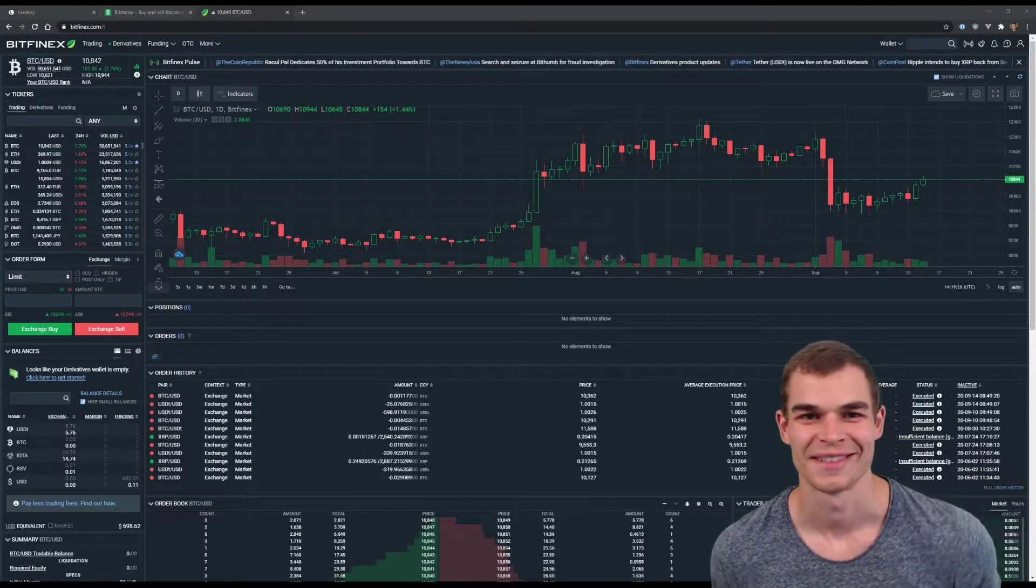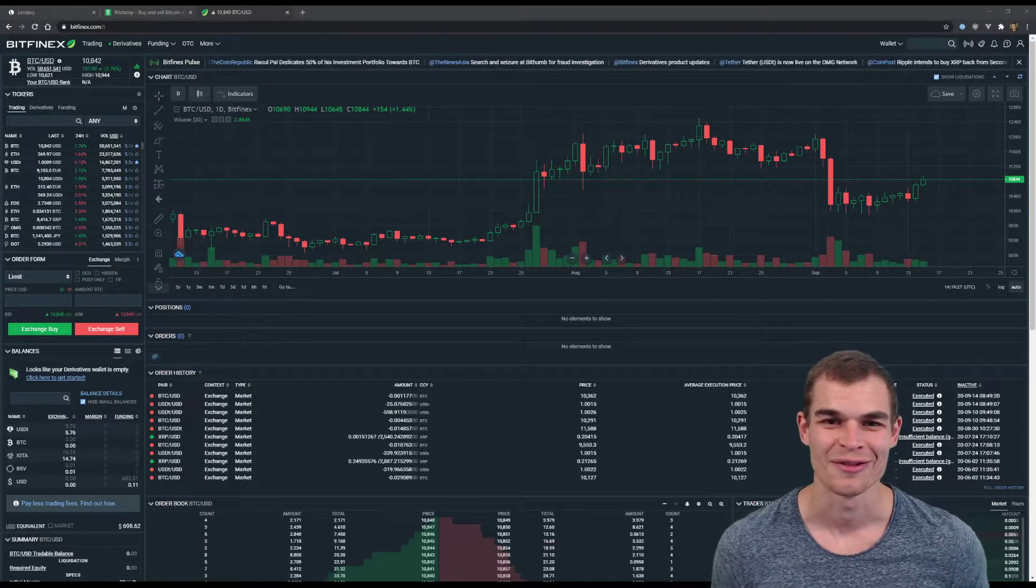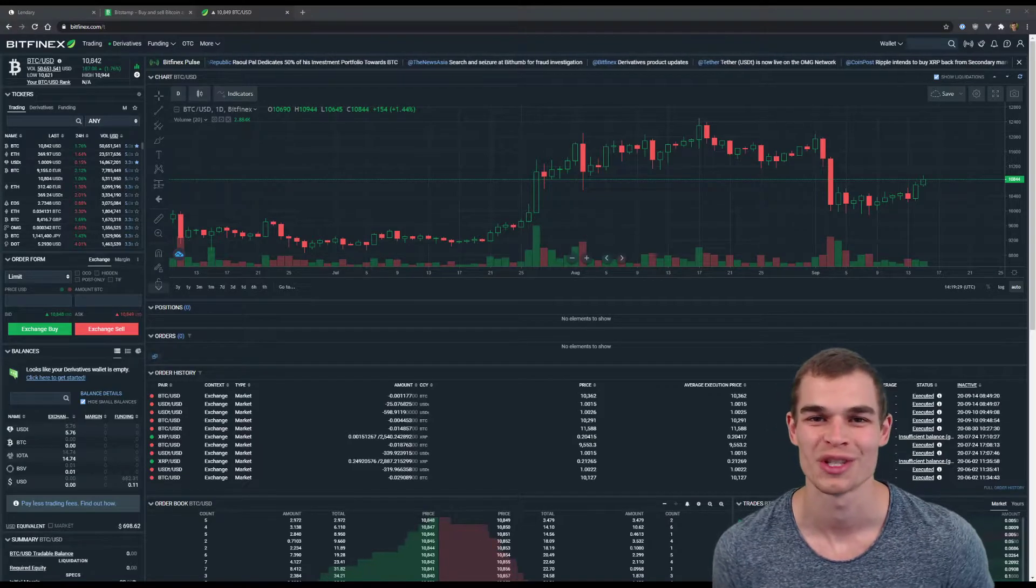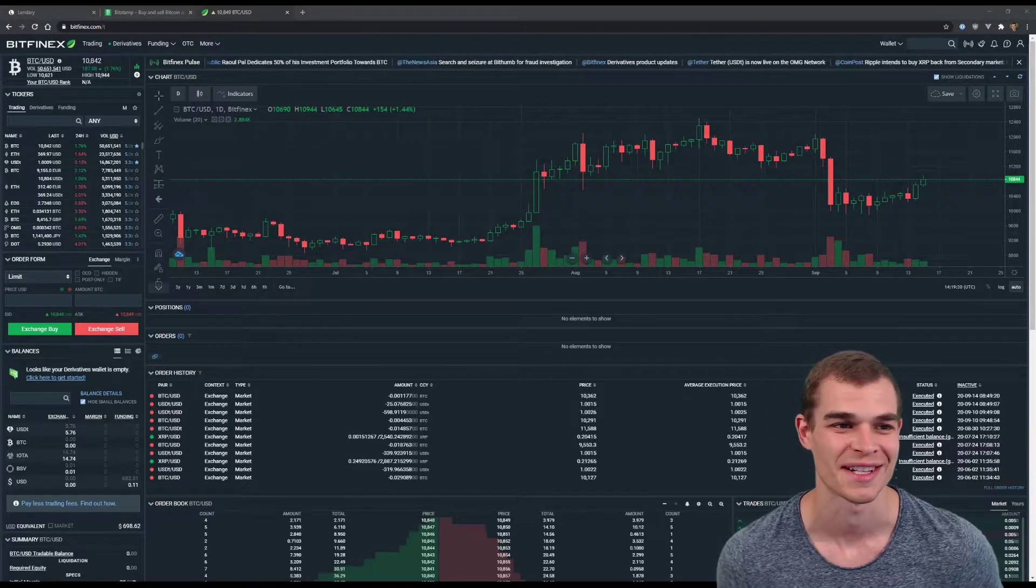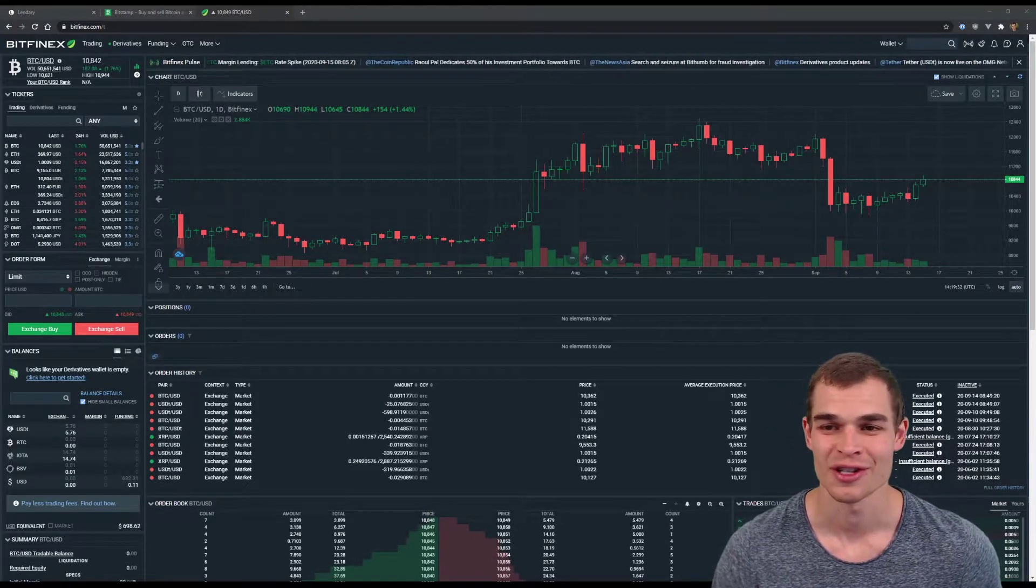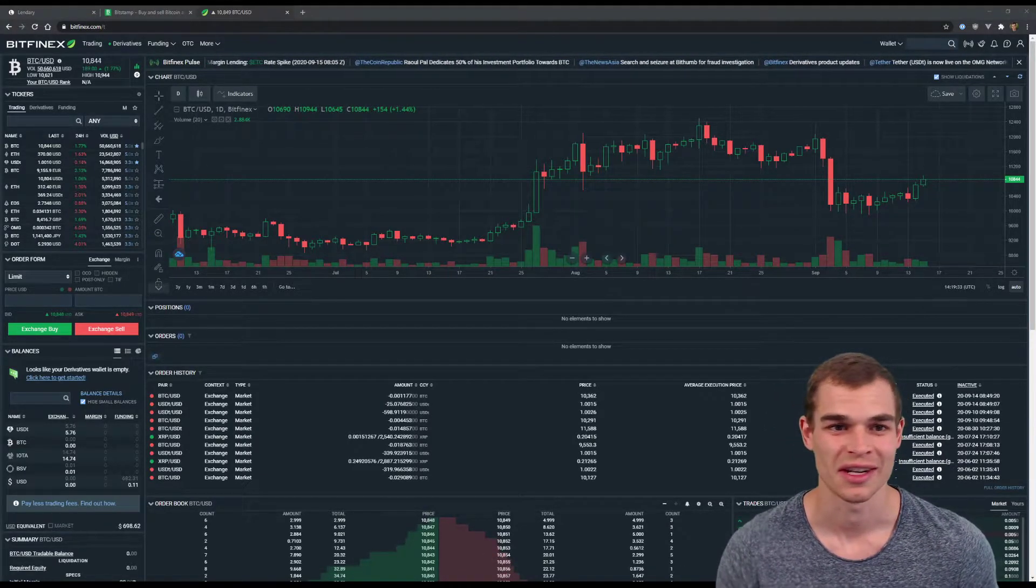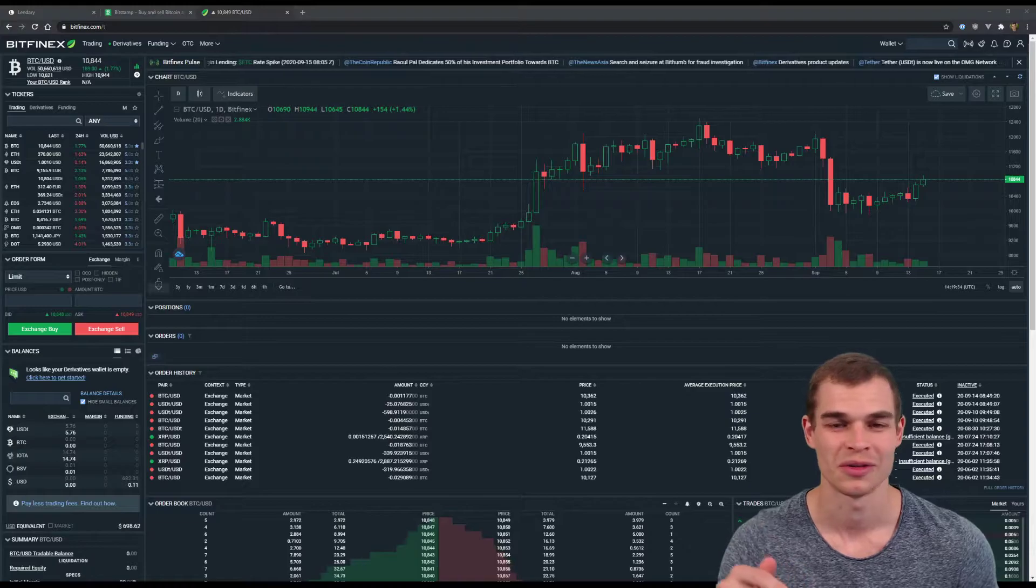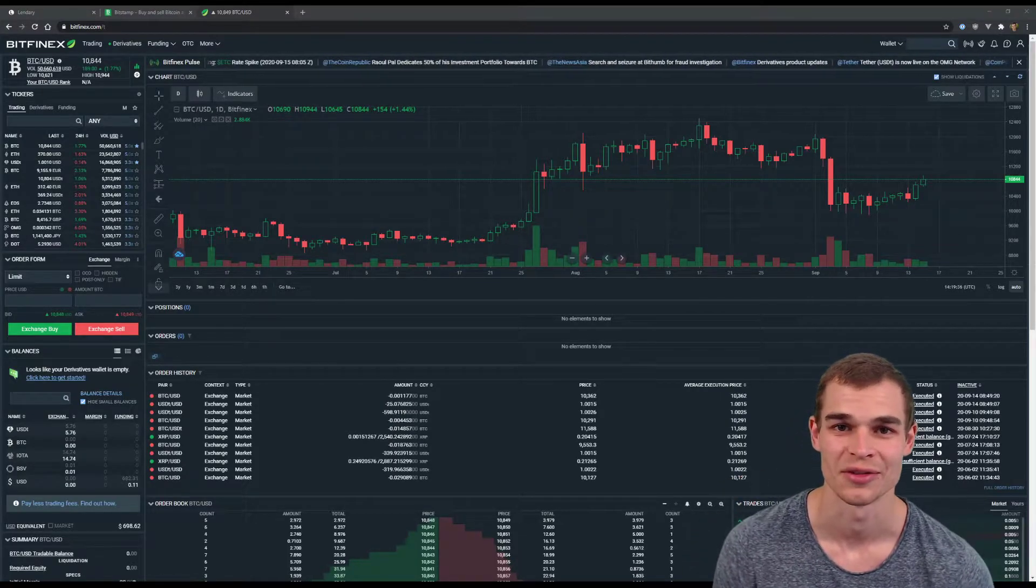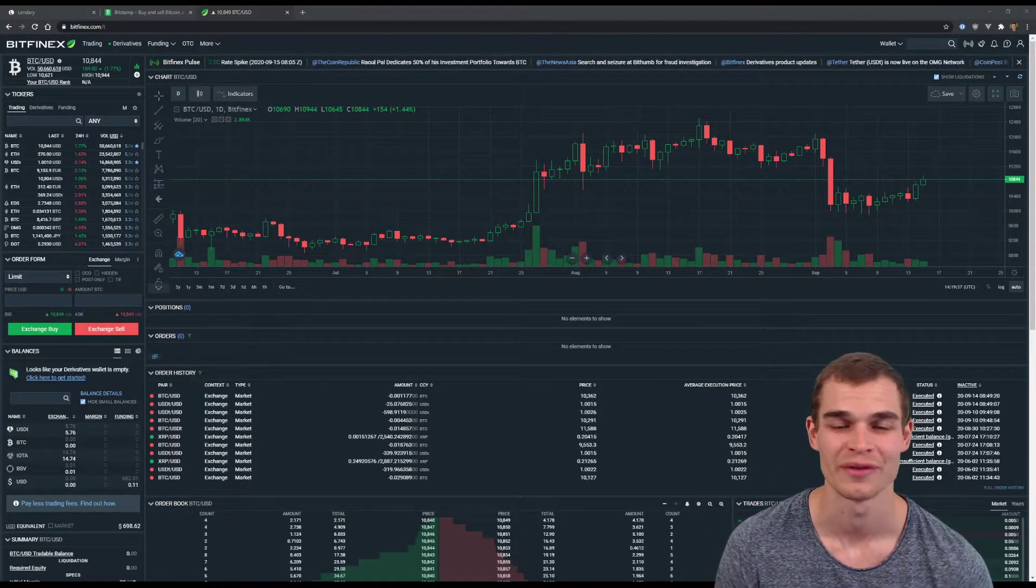Hi and welcome back again, this is Ben from Lendree. In this video we'll set up the Bitfinex account. First of all, just click the link below or in the form you'll see it to head over to Bitfinex.